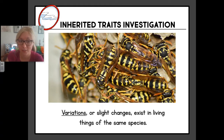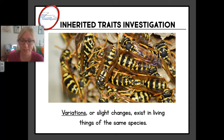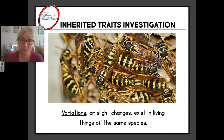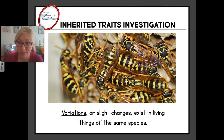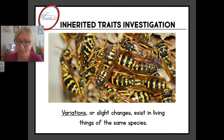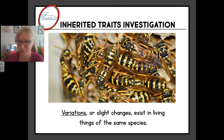Variations is another word for slight changes that exist in living things of the same species. You can take a minute and pause the video and look closely at all of these bees. They're mostly all related and they look a lot alike, but they're not exactly alike. See if you can notice some of the variations or differences in these bees. Good luck.